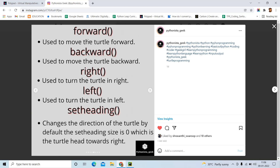Forward is used to move your turtle forward, and backward is used to move your turtle backward. Right is used to turn the angle of the turtle towards the right, and left is used to turn the angle of the turtle towards the left. Set heading is used to change the turtle's direction — by default the turtle will be facing east, but if you want to set the heading to some other direction, you can use set heading.